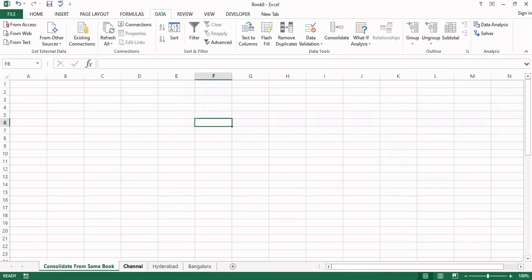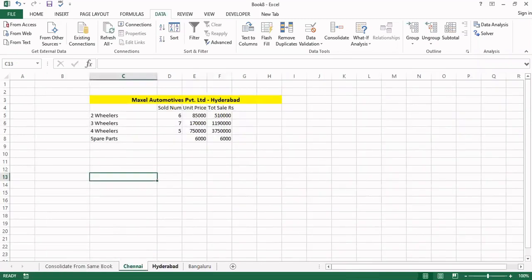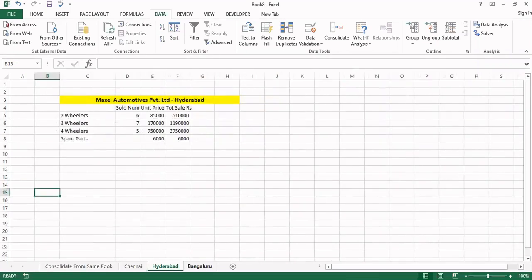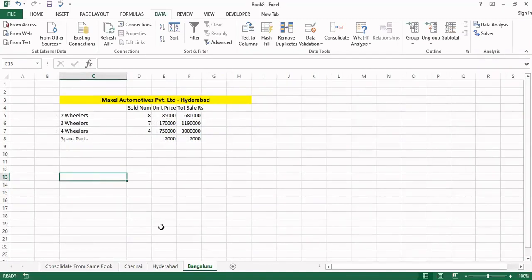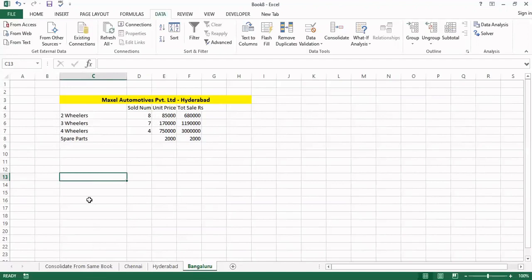So here this is one sheet from Chennai, this is another sheet from Hyderabad, this is another sheet from Bangalore. For our example I have taken three sheets. Let us assume all three sheets are coming from various branches from various locations. So these we are going to consolidate. Before that we have to ensure that all the sheets are having the same kind of analytical structure.